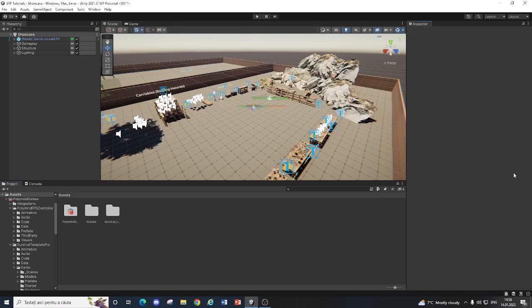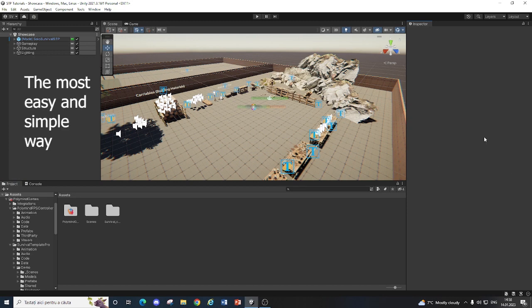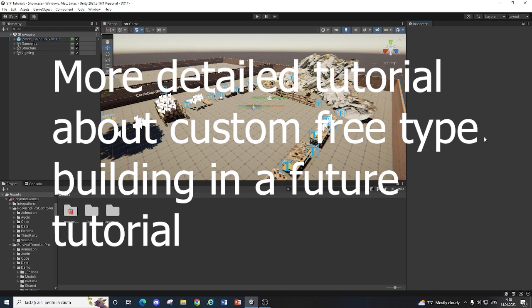Hello everyone and welcome to the second tutorial of Survival Template Pro. Today I'm going to be showing you how to create your own custom building, socket based building and also a free build, where you can build literally anything.